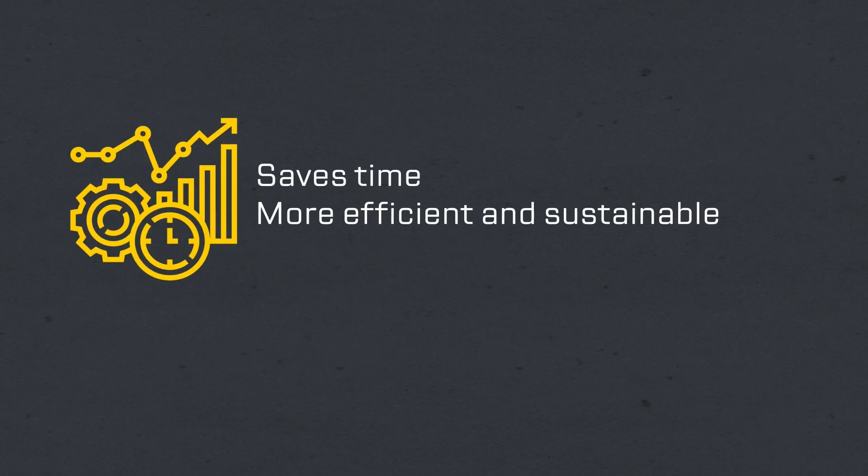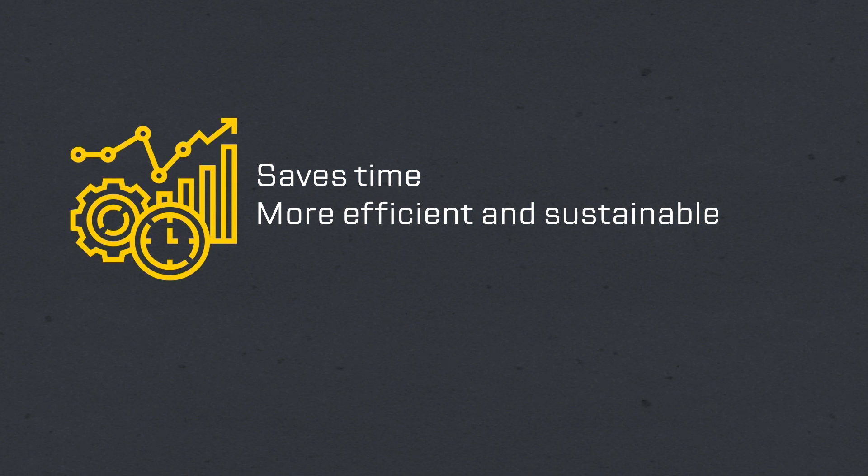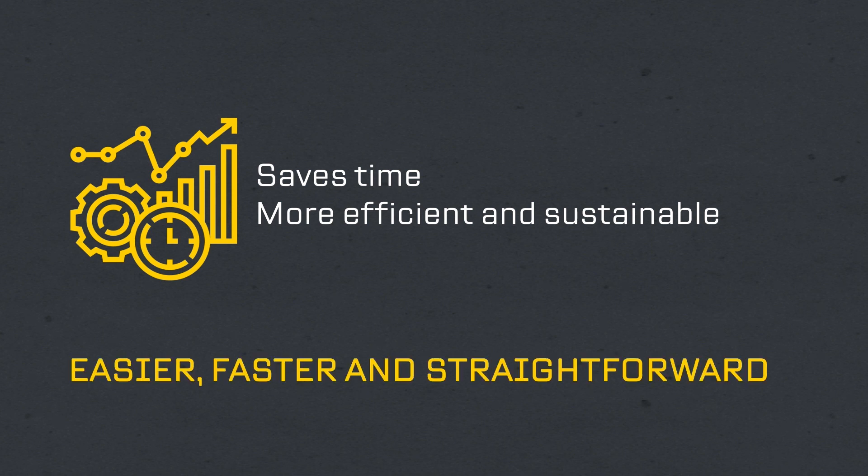QR codes save your time and make your brand more efficient and sustainable as you avoid printing paper. Through our technology, saving content and searching for information is much easier, faster, and more straightforward with our third generation QR codes.